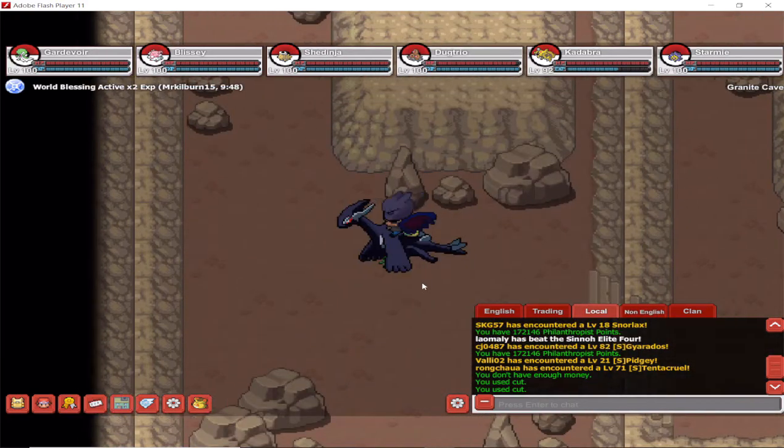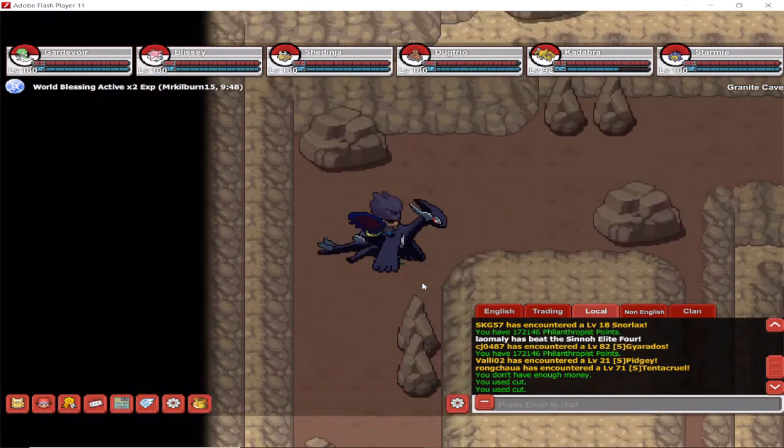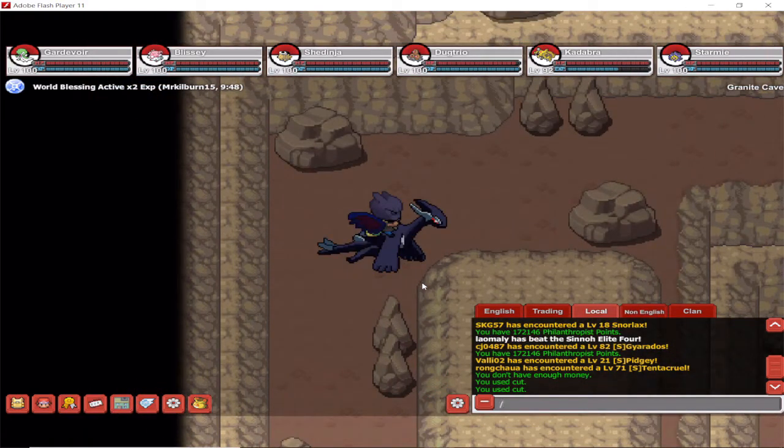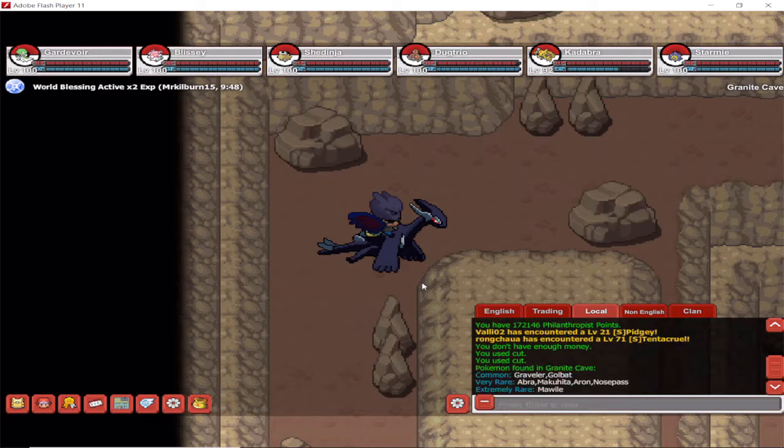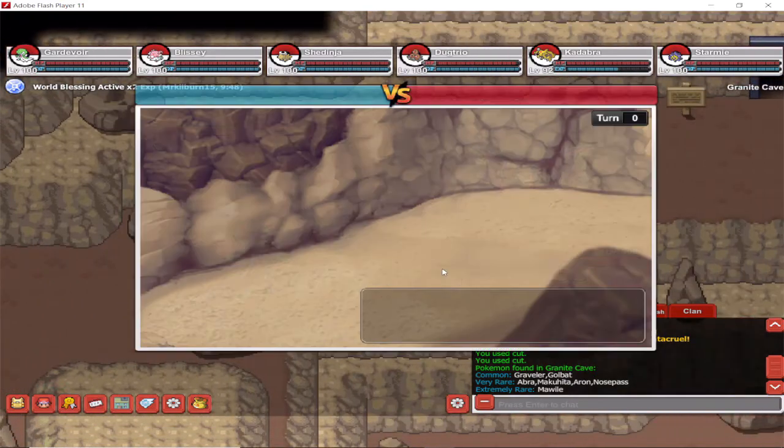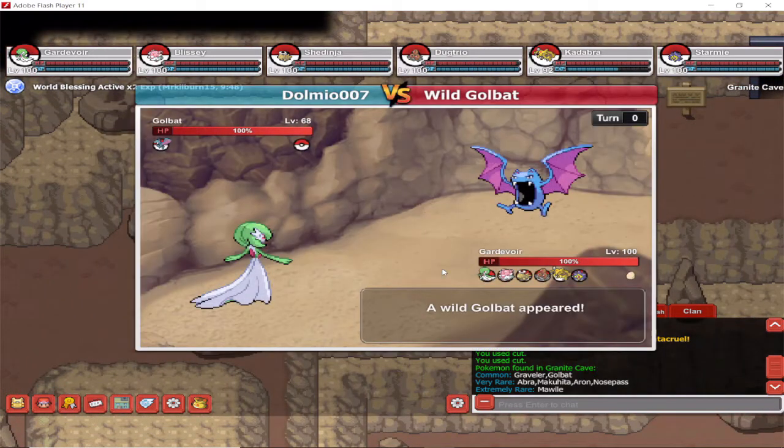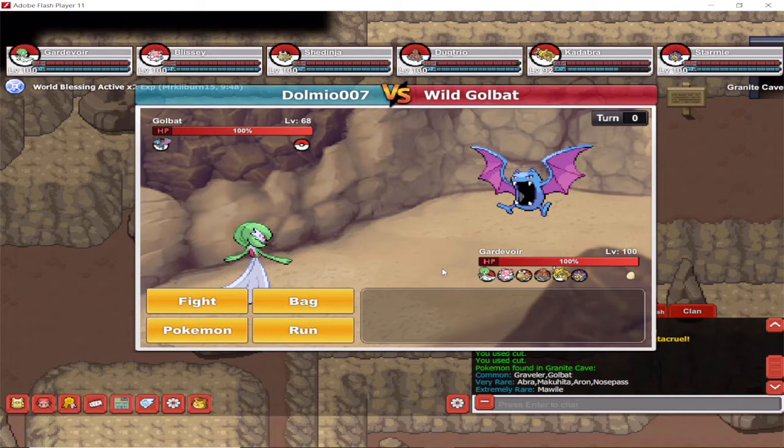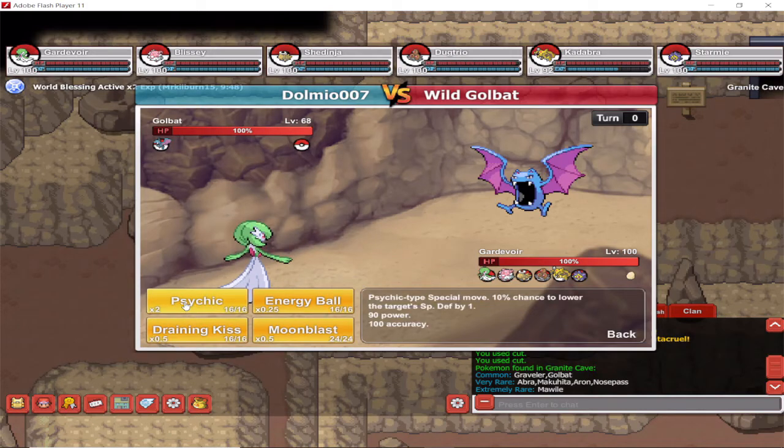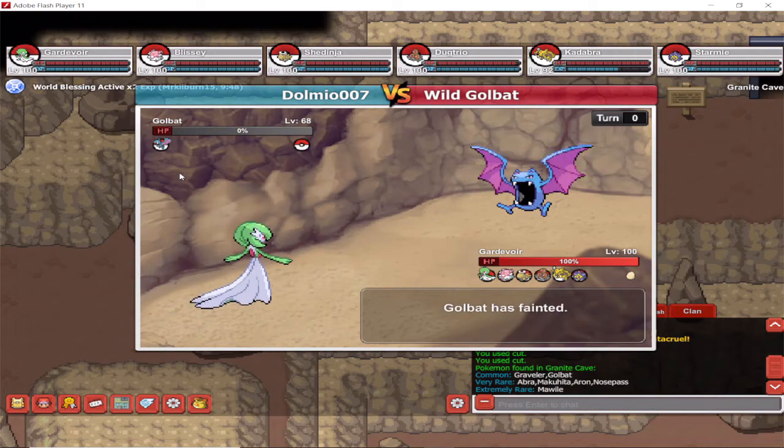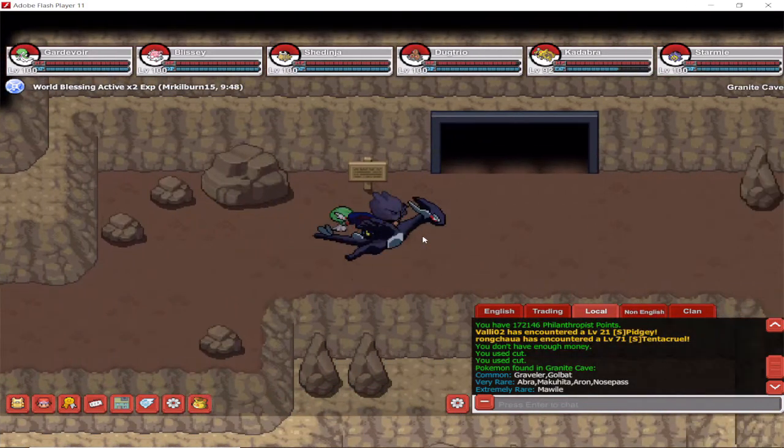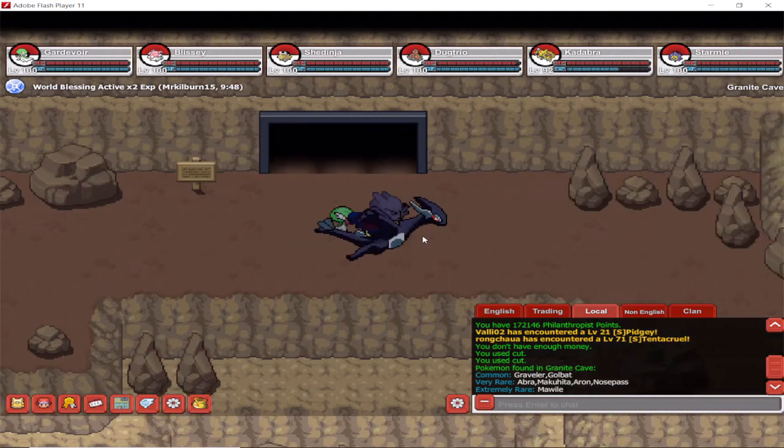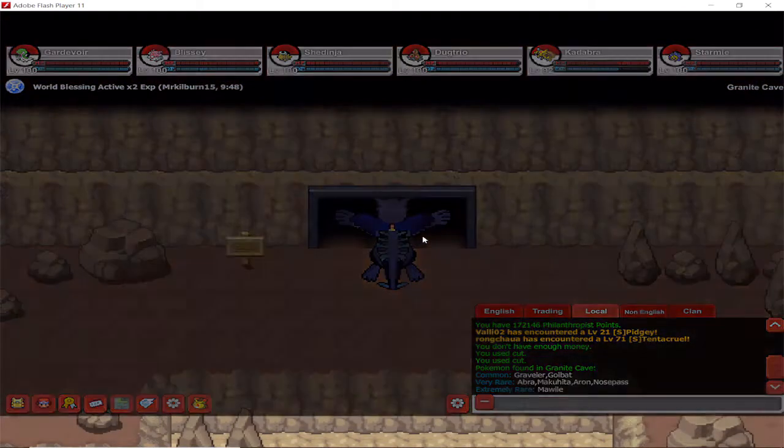Now Granite Cave's got a few interesting Pokemon itself. Let me just show you. Here, you got Nosepass, Aron, Makuhita, and Aron.